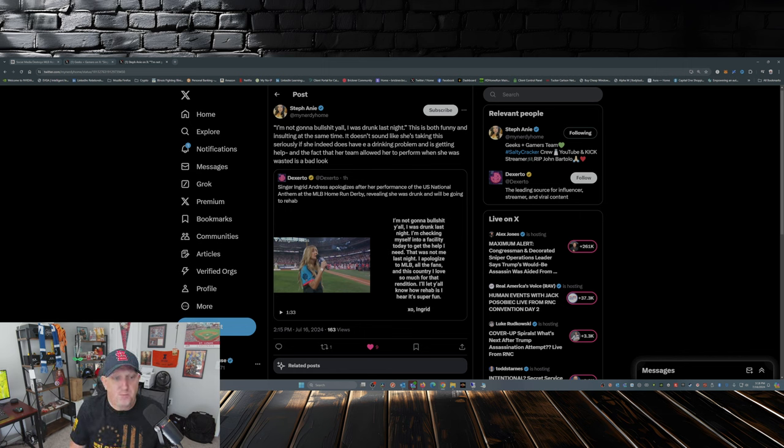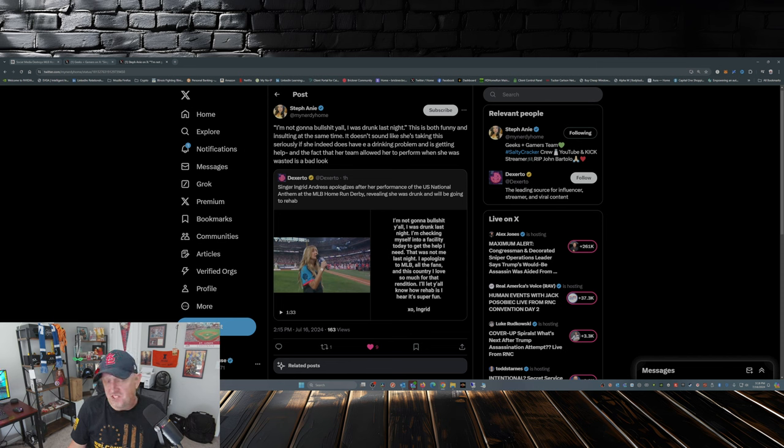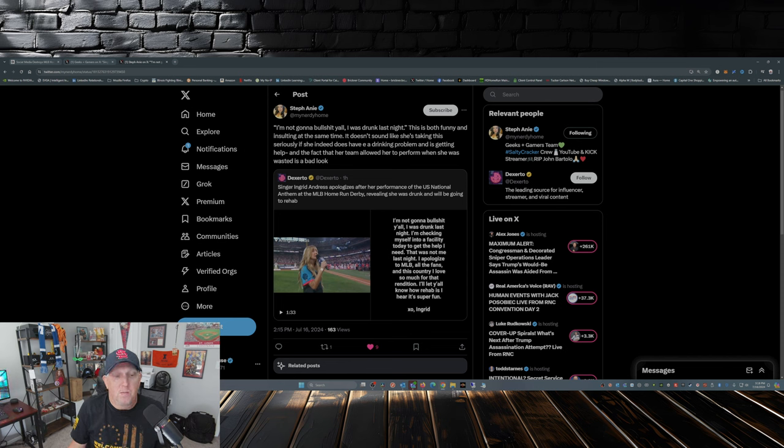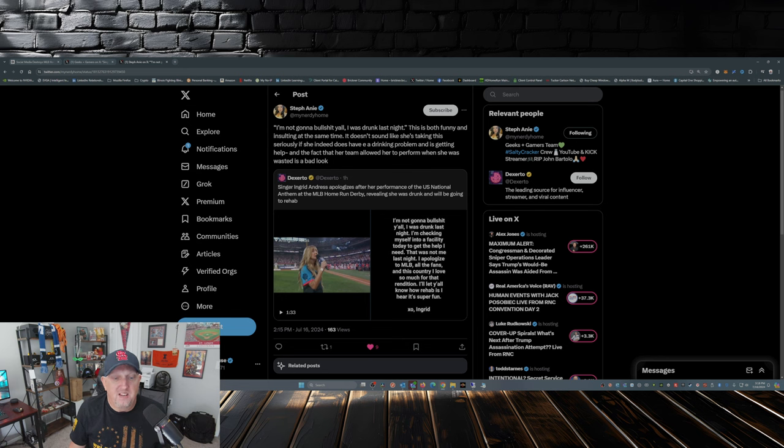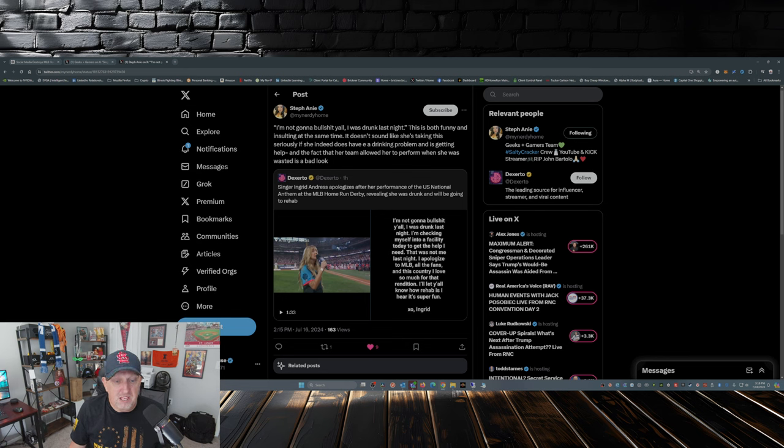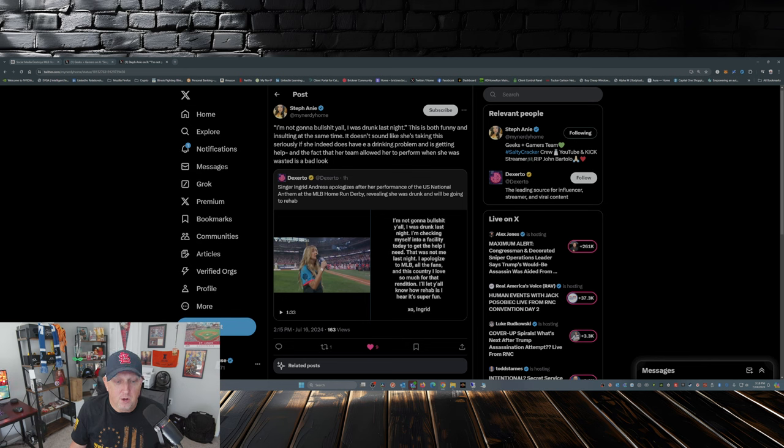So this is the first part of Ingrid's statement. Let's get to the rest of it: 'I'm checking myself into a facility today to get the help I need. That was not me last night. I apologize to Major League Baseball, the fans, and this country I love so much for that rendition. I'll let y'all know how rehab is. I hear it's super fun.'